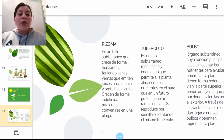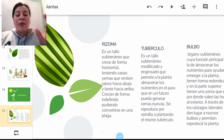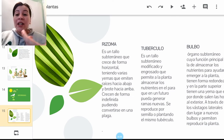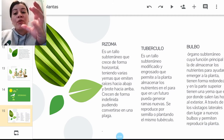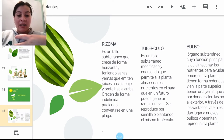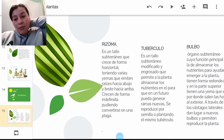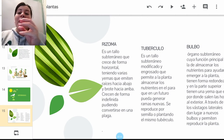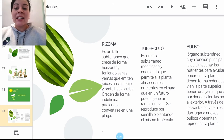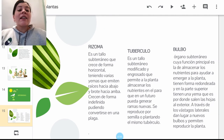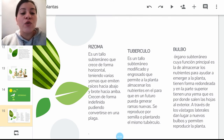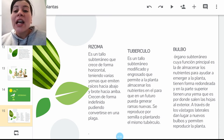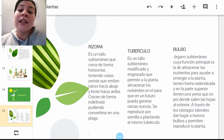Los tubérculos son un tallo subterráneo modificado y engrosado que permite a la planta almacenar nutrientes. La formación del fruto va a estar en la raíz; esa es su característica. Para que se reproduzca, se va a necesitar directamente el tubérculo: la misma papa, la misma yuca, la misma arracacha se tiene que sembrar para producir el fruto nuevamente. El bulbo también va a ser un órgano subterráneo cuya función es almacenar los nutrientes para que la planta emerja, como el claro ejemplo de la cebolla y los tulipanes.